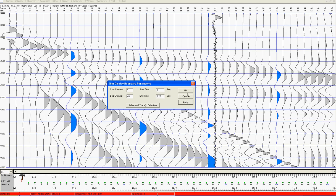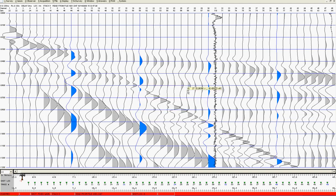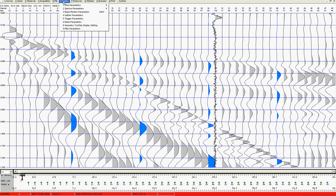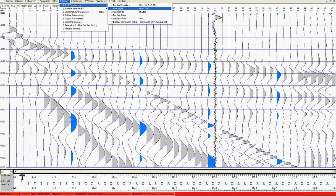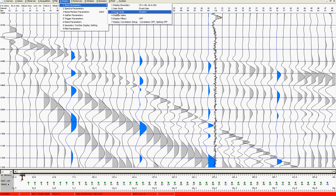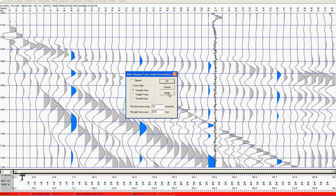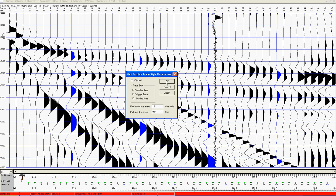If I wish to change the display mode, I can do so here. In refraction it is important that you use fixed gain as a display mode. Trace style can be any one of three options. If I choose variable area I can do so and so on, but at least here you've got your first refraction record.